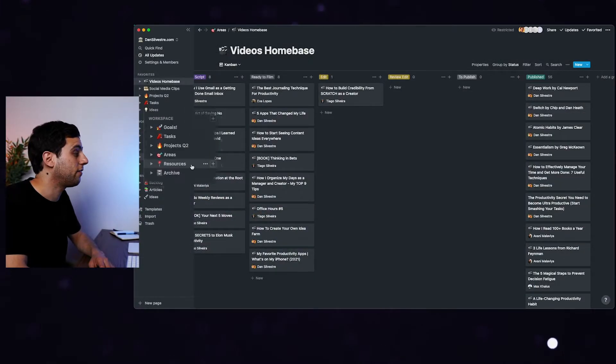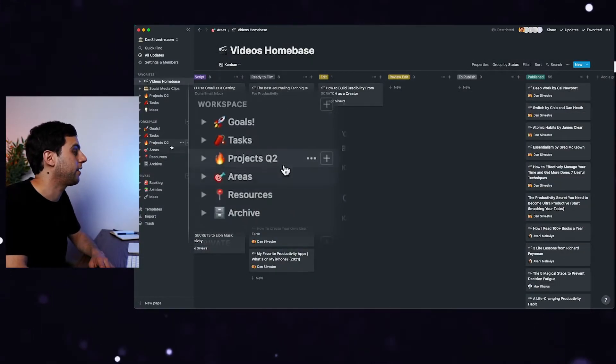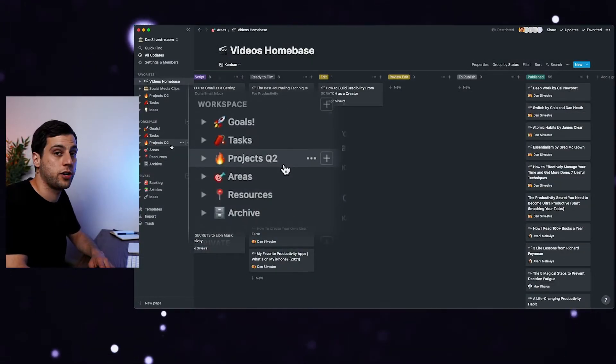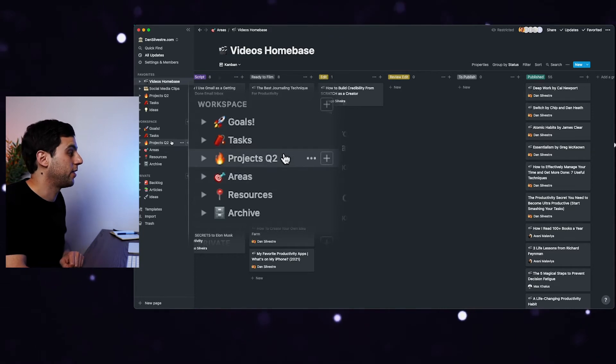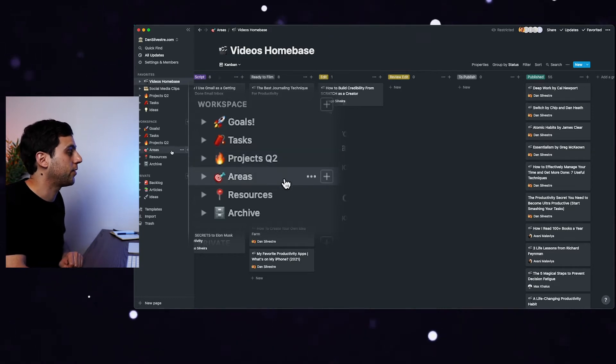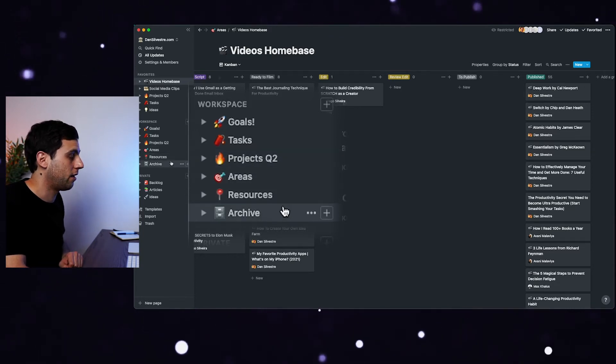I've talked about how I use Notion extensively in a few of the last videos. Where Notion really shines, in my opinion, is in project management. So for example, on the left, you can see here that I organize Notion according to the PARA method. This is something that I've talked about in the previous video, and that means projects, areas, resources, and archive.